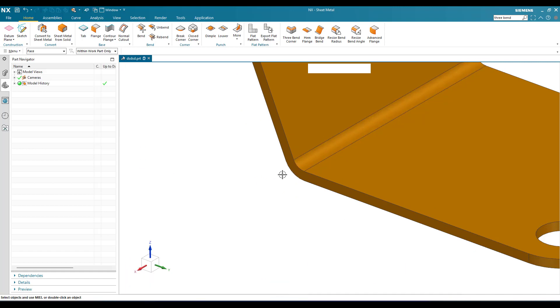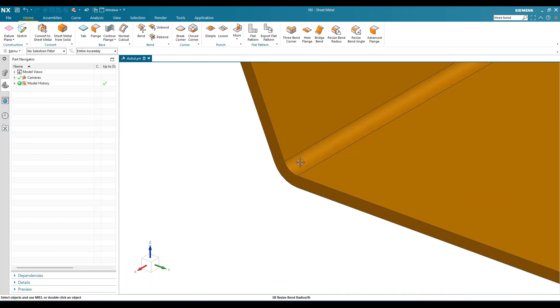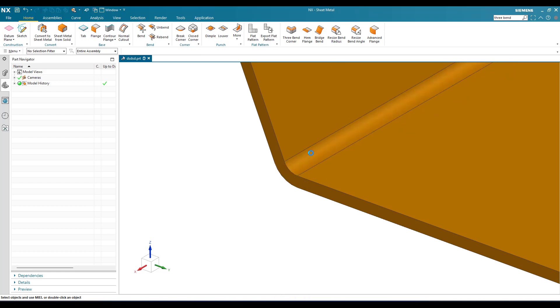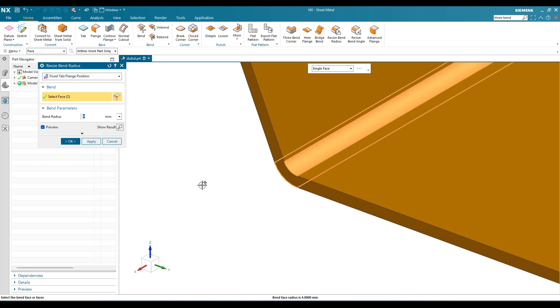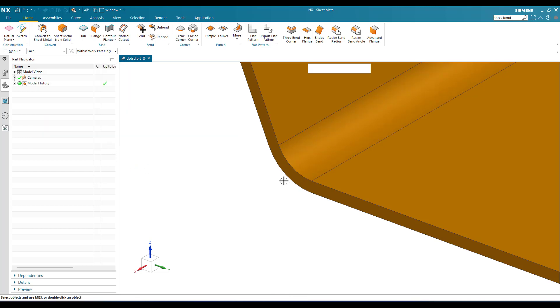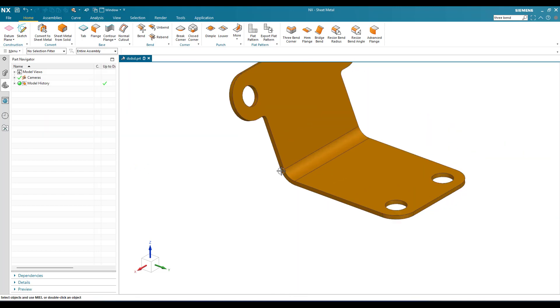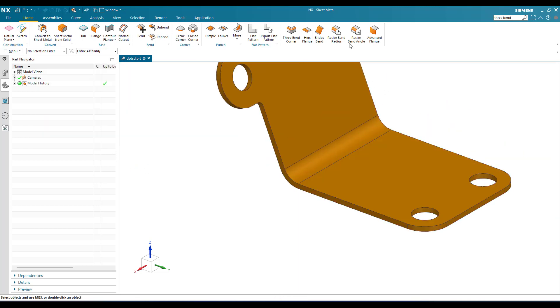You can see this has been reduced. Suppose if you want to increase it, you can just go here. Now it is 4mm and I'll give 10mm. You can see it has been increased. Click OK. This is how we can change the bend radius.